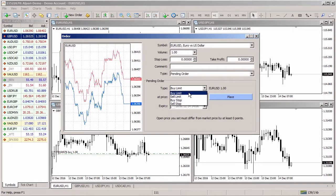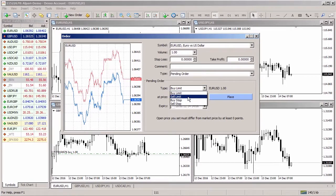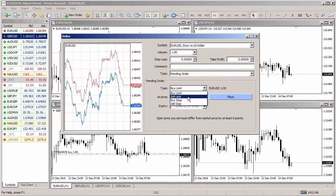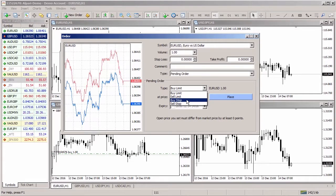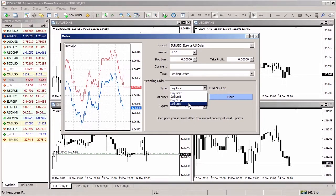Buy limit is buying at a price below the current market rate at a predefined level. Sell limit is selling at a price above the current market rate at a predefined level. Buy stop is buying at a price above the current market rate at a predefined level. Sell stop is selling at a price below the current market rate at a predefined level.